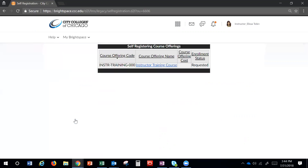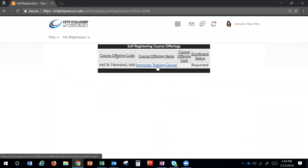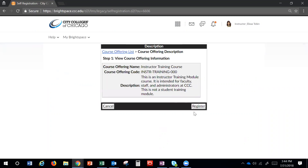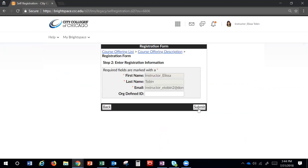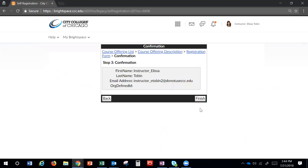You will see a list of courses available to register for. Click on the instructor training course, and then click Register. The page will auto-populate your name and information. Click Submit. Then click Finish.